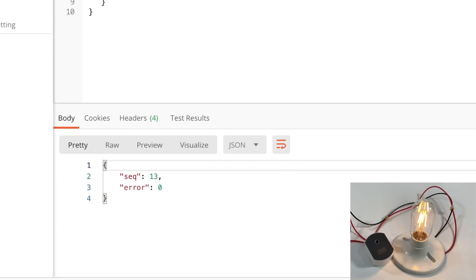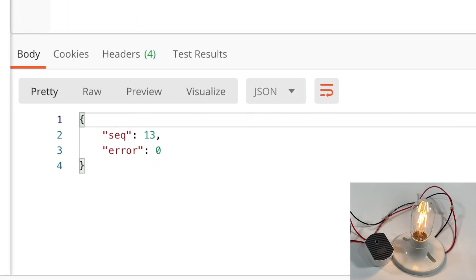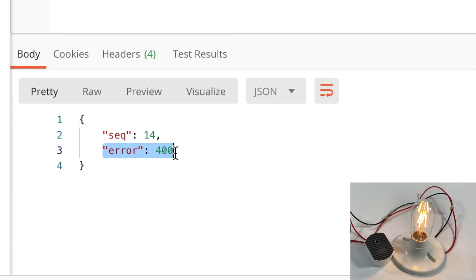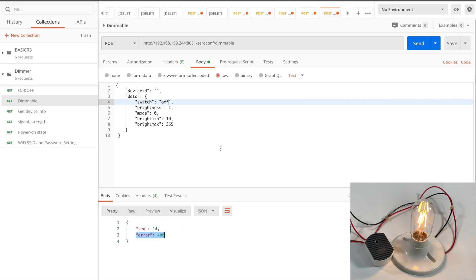As I mentioned before, if I set the switch field with off, it will pop up a 400 error code. So turning the light off via the dimmable request is not allowed.